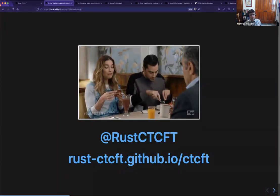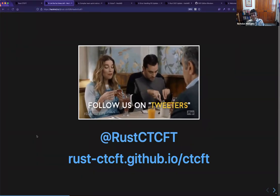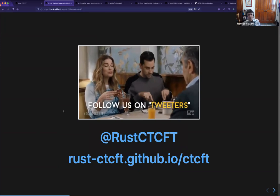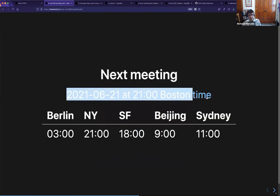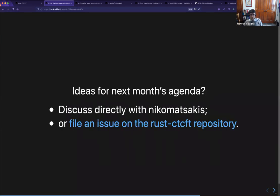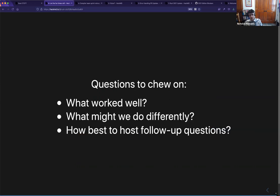Closing remarks: there's a Twitter account and a website where future meetings will be announced. The plan for the next meeting is the third Monday of every month, with a shifted time of day — apologies to people in Berlin, but it covers Beijing and Sydney much better. If you have ideas for what the next month's agenda should be, you can file issues on the repository. There's an issue template that will guide you to explain why it's a good idea. We'd love to hear your thoughts on what worked well and what we might do differently for this meeting.